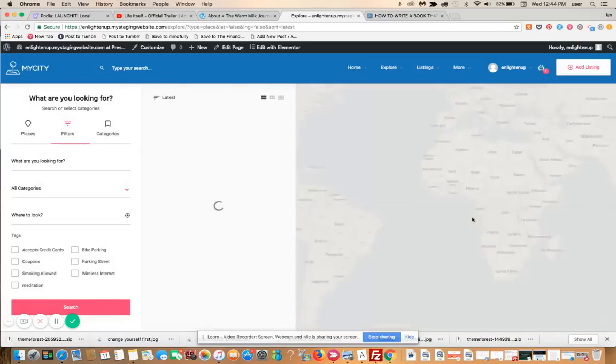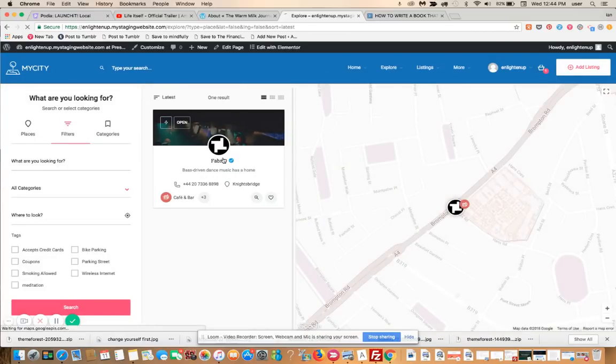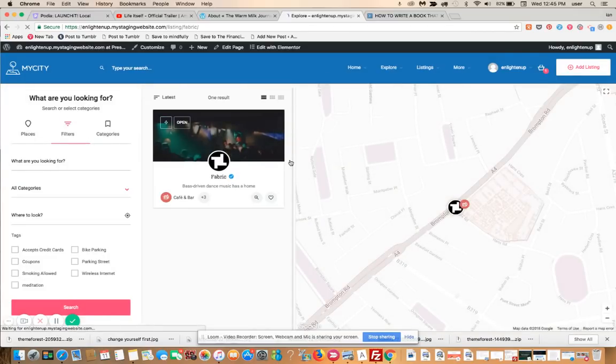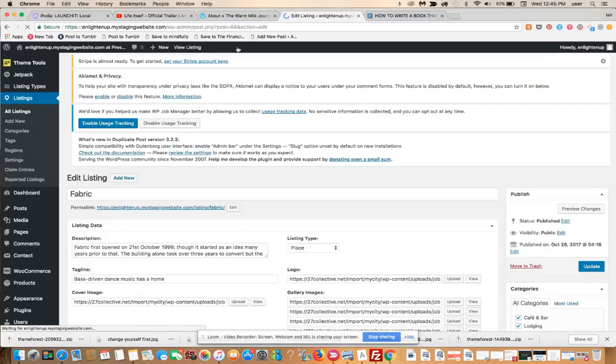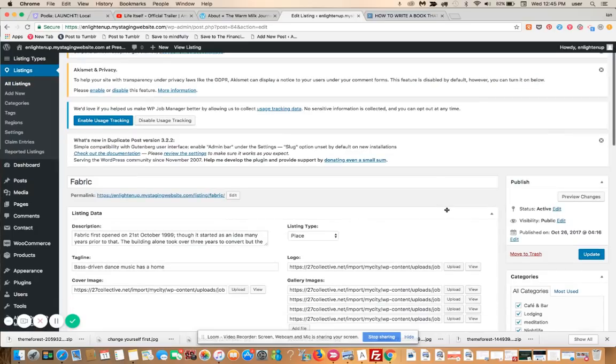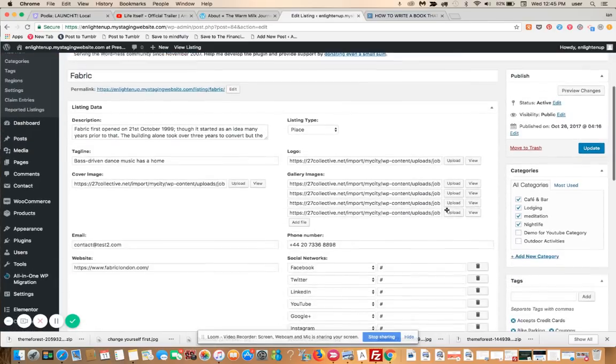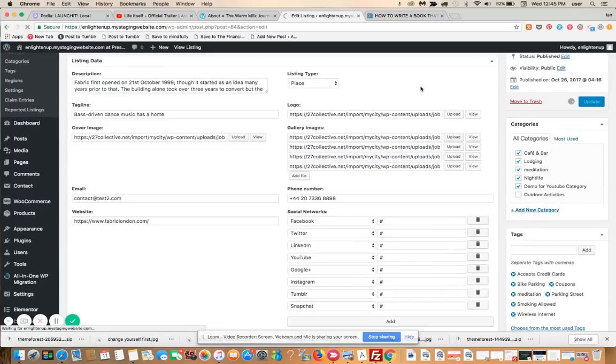Let's search, let's take this listing here, let's edit it, let's assign demo for YouTube category here, and update it.